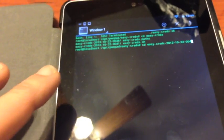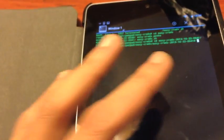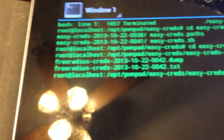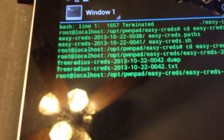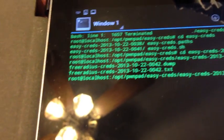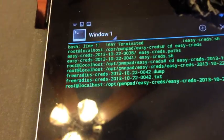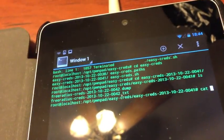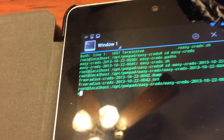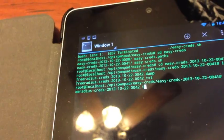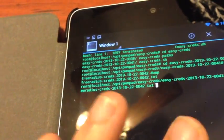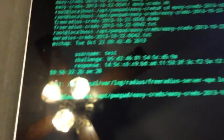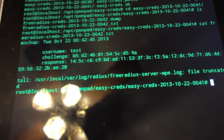Now you can see we have two files here. We have a FreeRADIUS-scratch.txt and a dump file. If we simply say cat FreeRADIUS.txt, you will see what we captured. We captured the username test and we captured the challenge and the response.